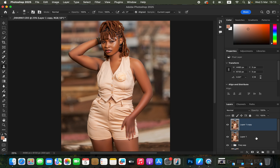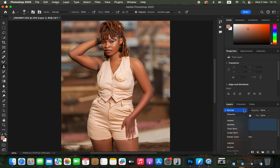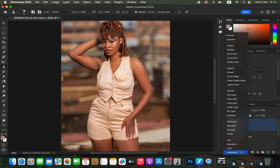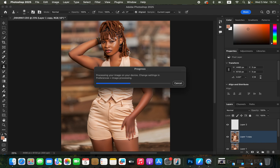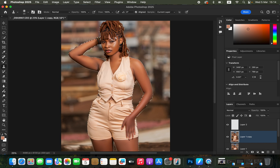Duplicate this stamp visible layer by pressing Ctrl+J (or Command+J). Then come to the New Layer icon and create an empty layer. Change the blend mode of the empty layer from Normal all the way down to Color. Come back to the layer below the empty layer, go to Select > Subject so Photoshop can select the subject, since we just want to create even skin tones for the model.